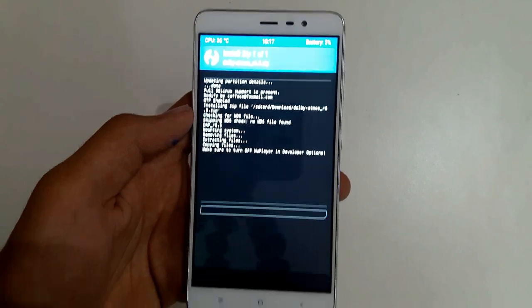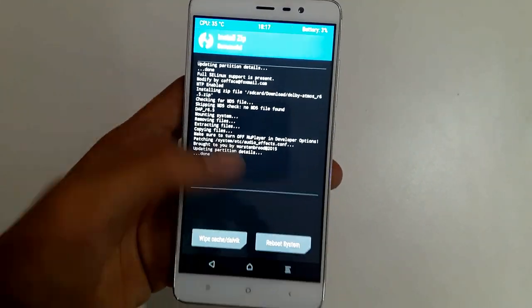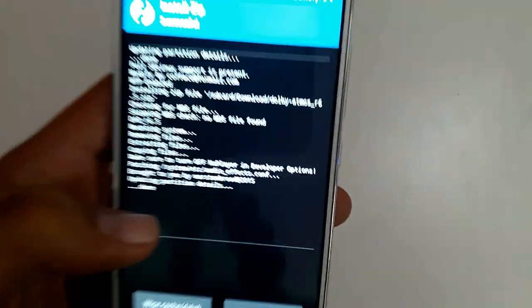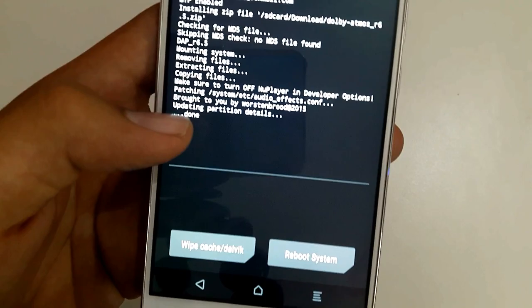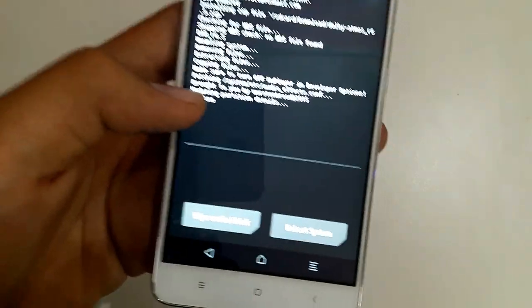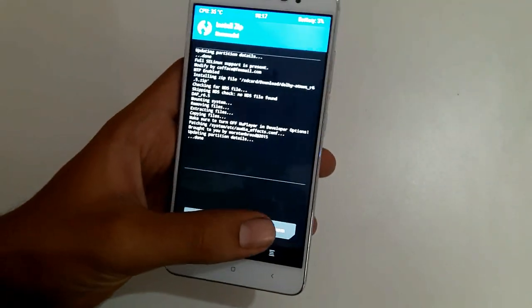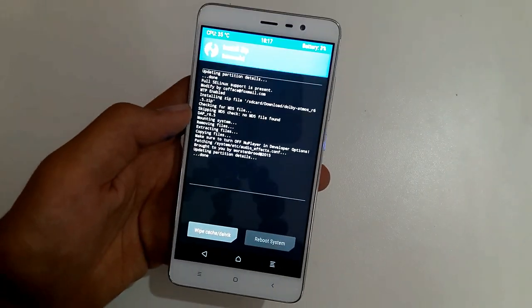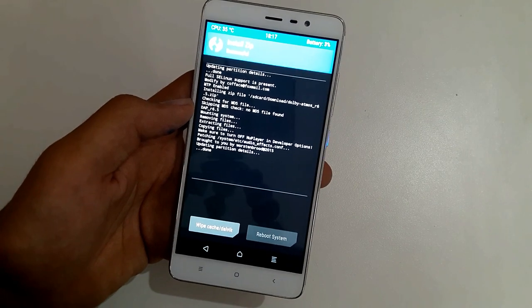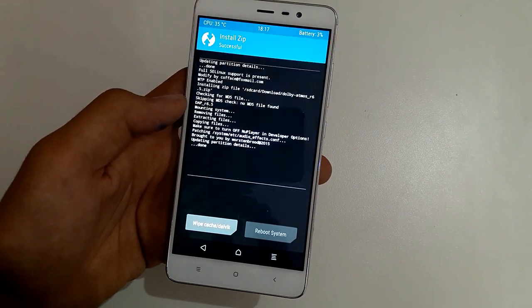Then just click on it and select swipe to confirm flash. There you go. Wait for it to do it. And it's done. If it says done without any red errors, that means you just got it. Then select reboot device and wait for your device to reboot.